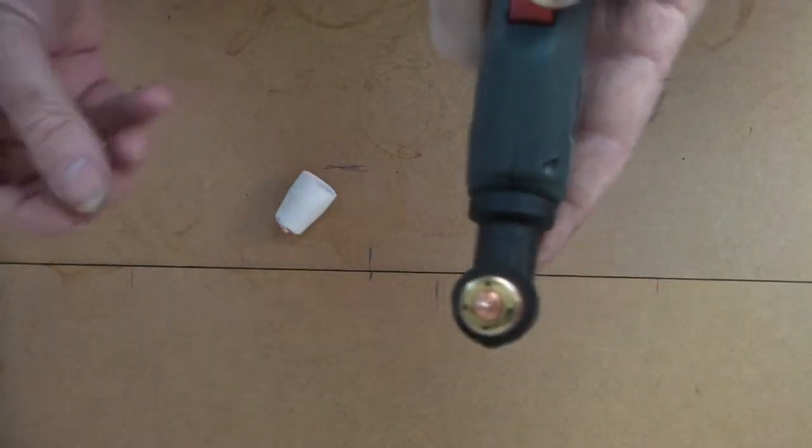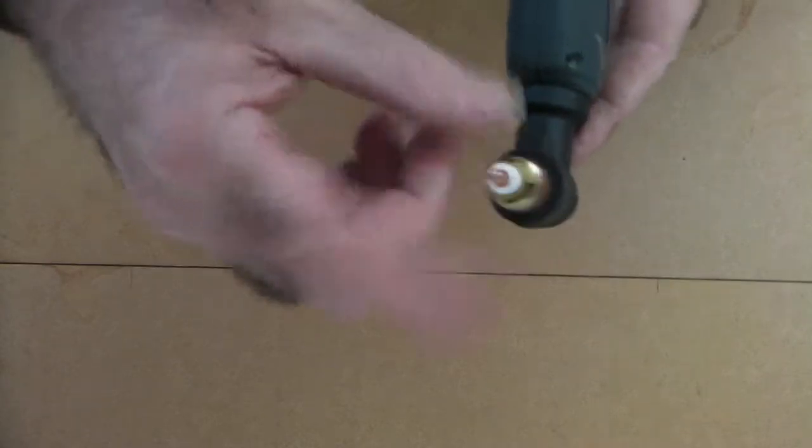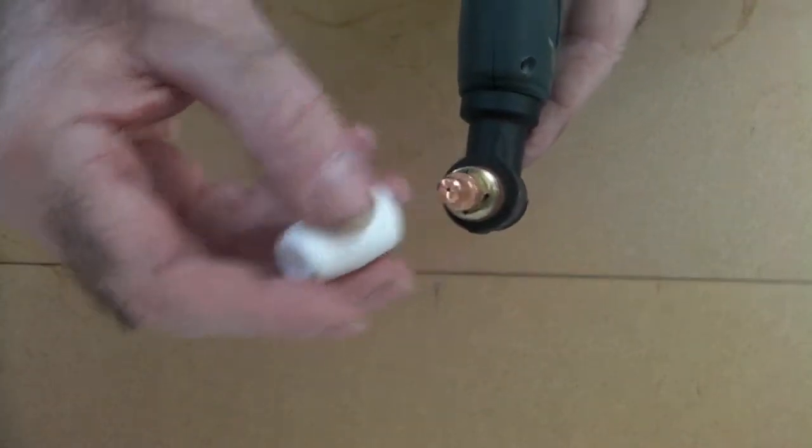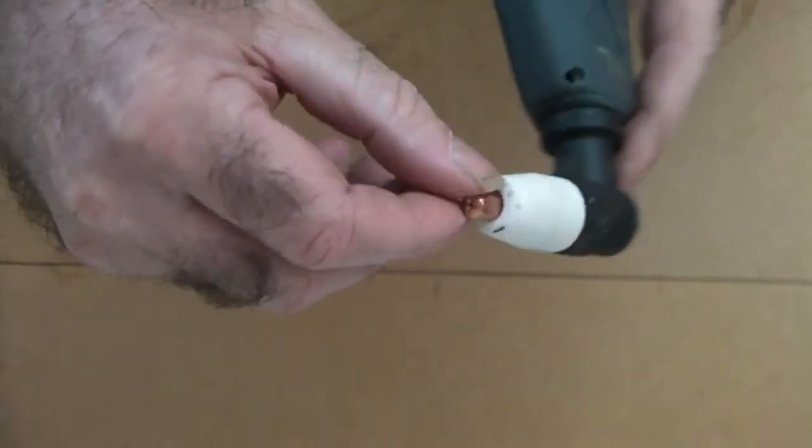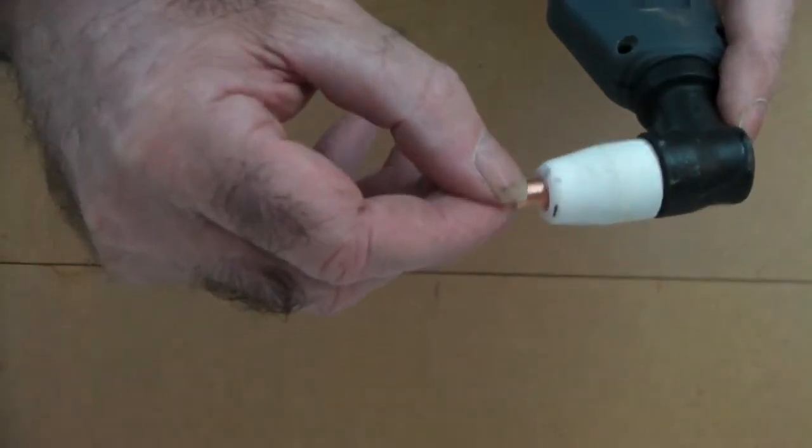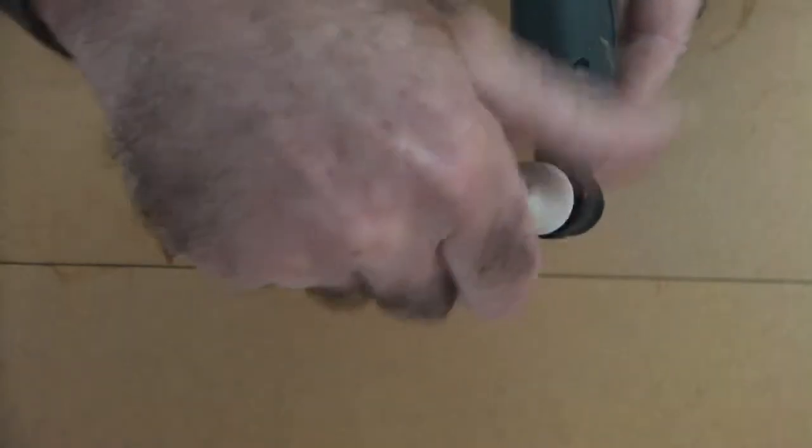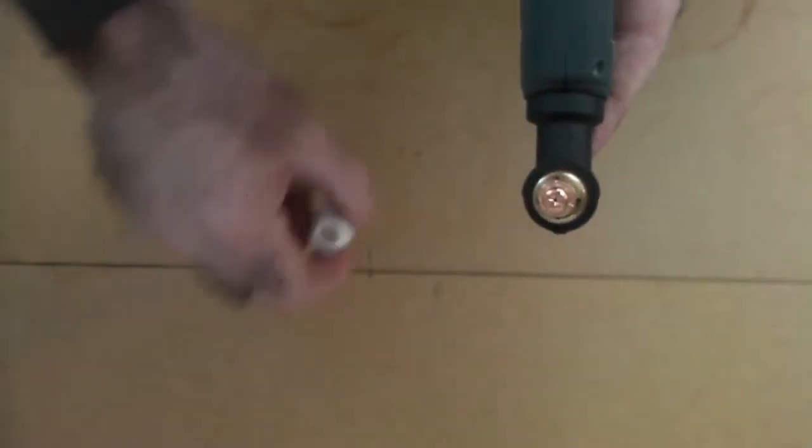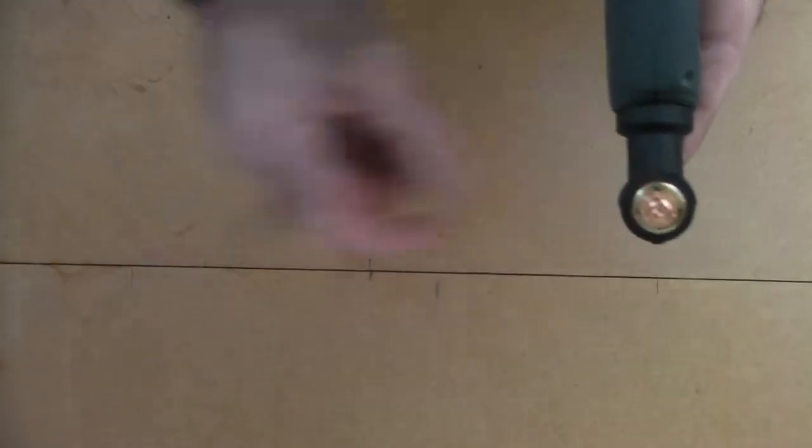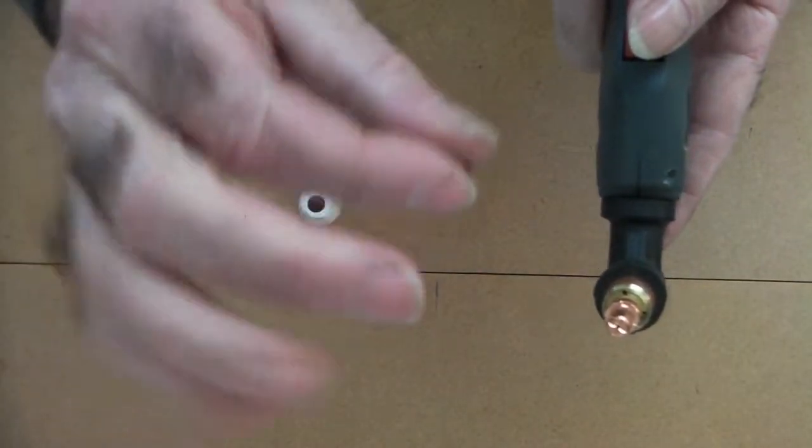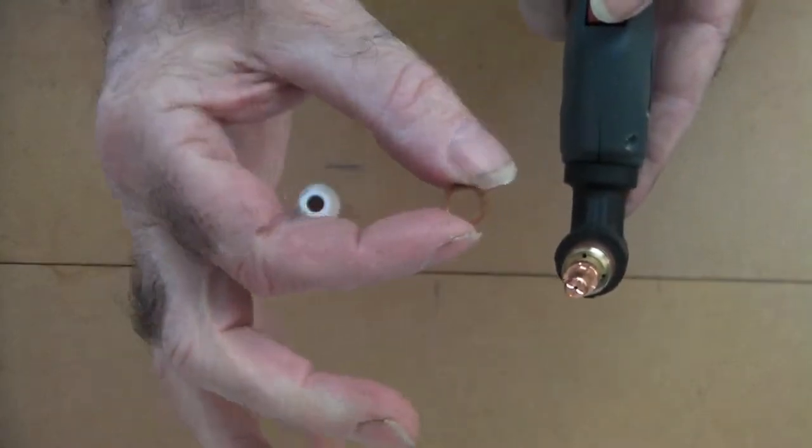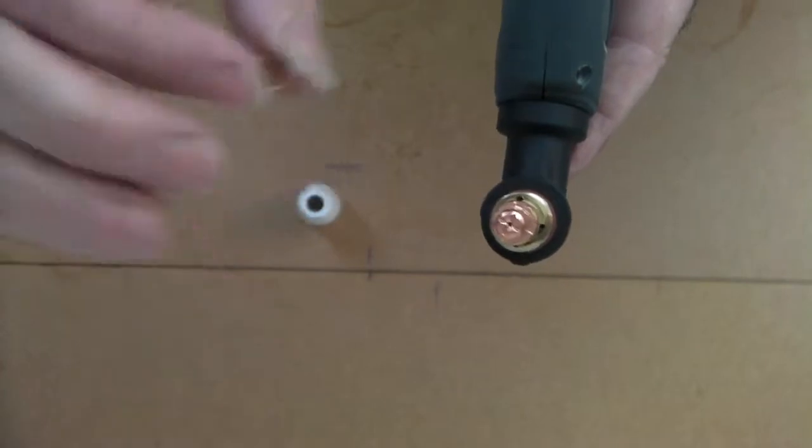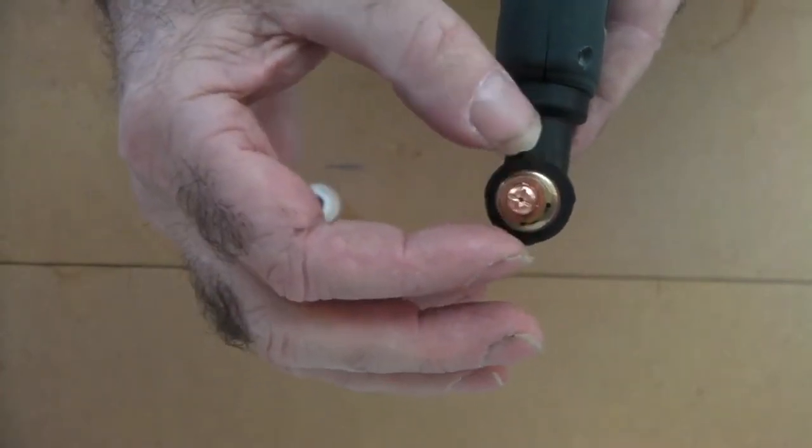Anyway, so we'll put this back in like so, put the cap in like so. This is just a standard torch, of course they're all the same, but like I say, look, that just shakes around there and when you go to cut something, it's just no good. So we've got two fixes for this. First one is quite simple, really.